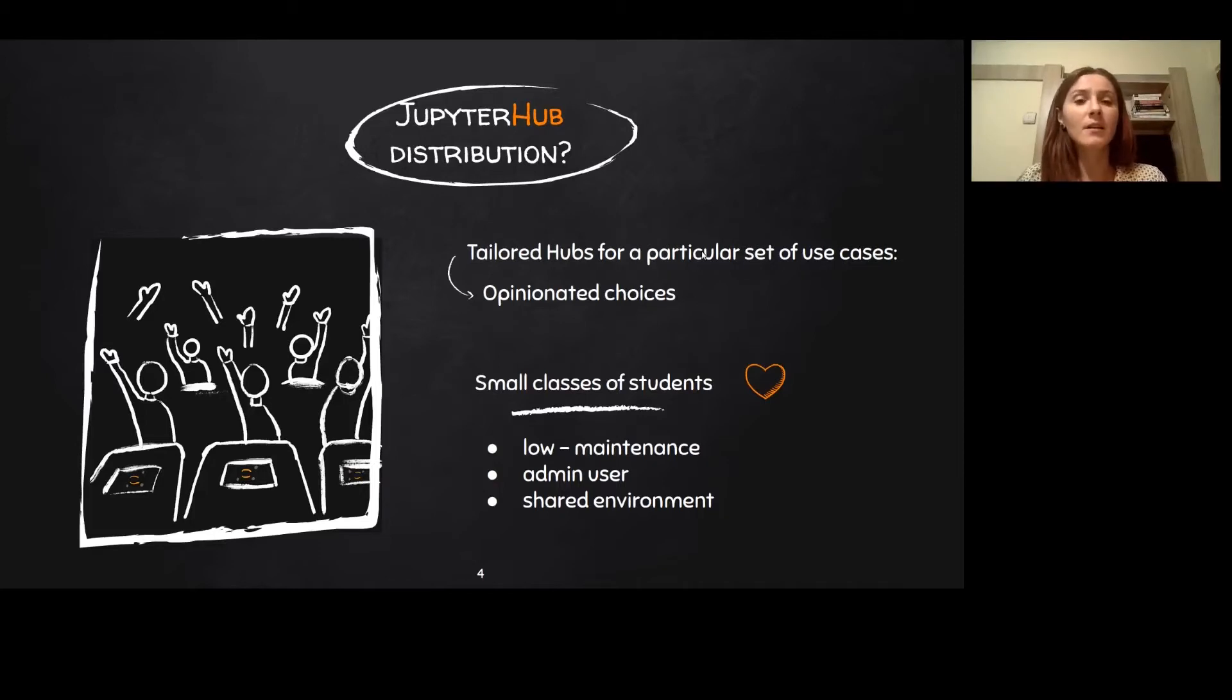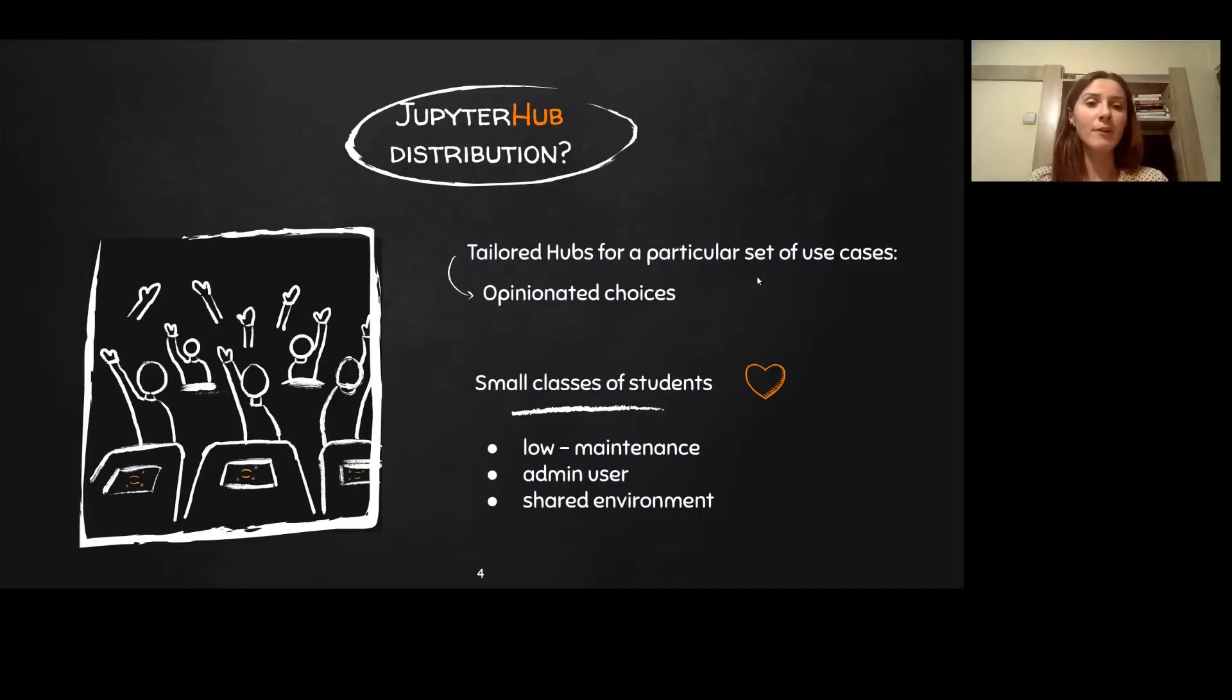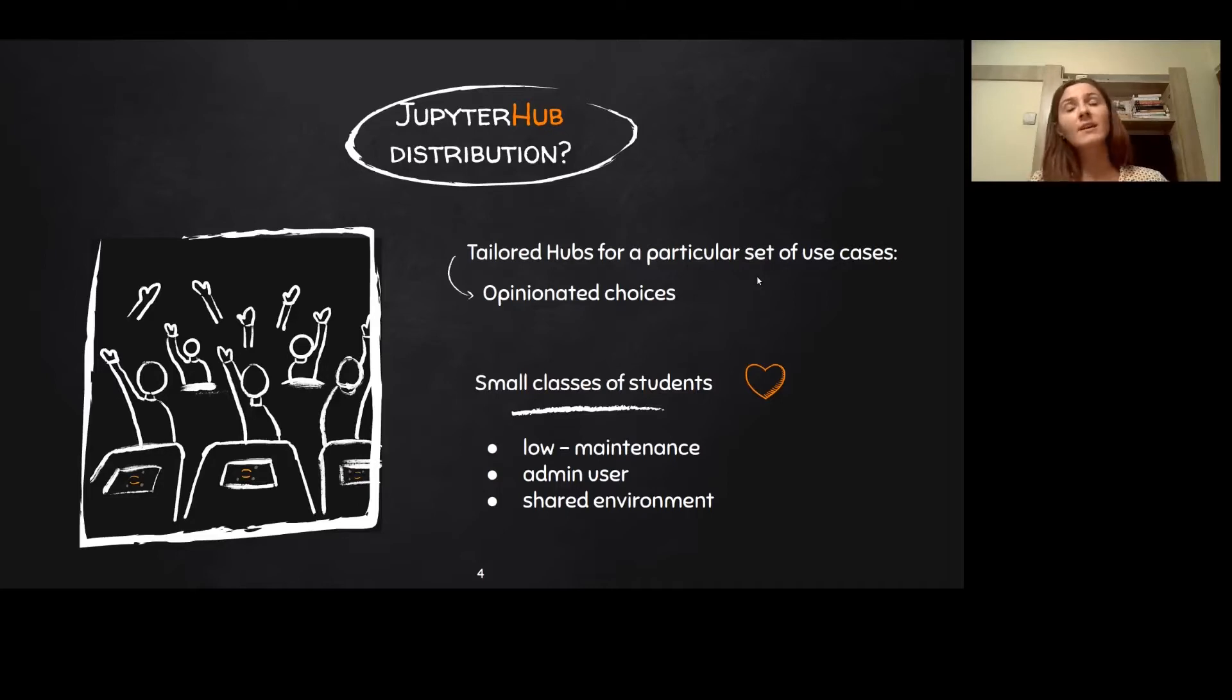But because TLJH is a single server, it can only support up to around 100 users. However, this makes it perfect for teaching small classes of students and eliminates the complexity and costs of managing a large scale hub when this isn't actually needed.